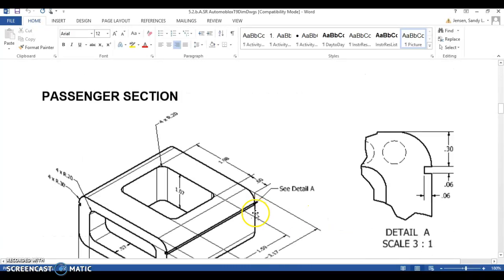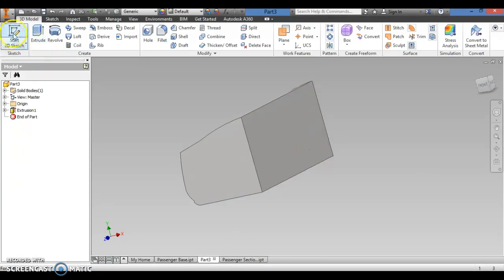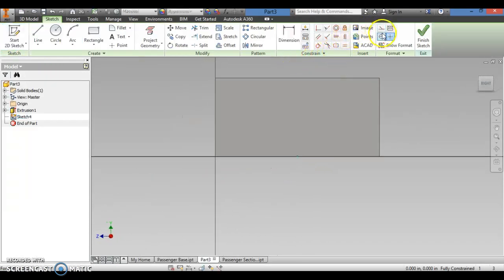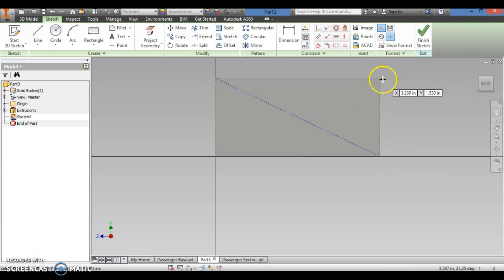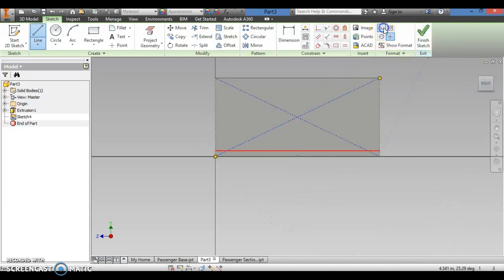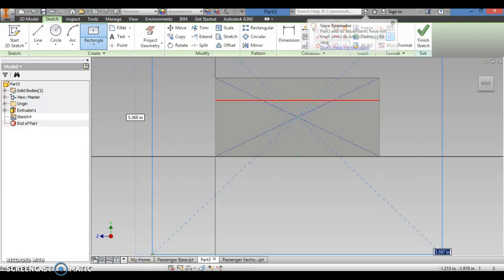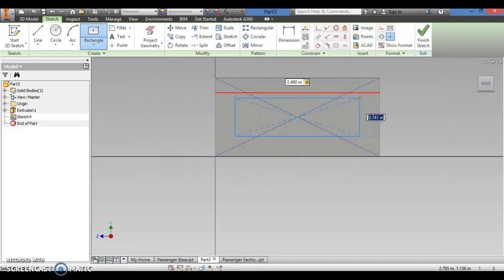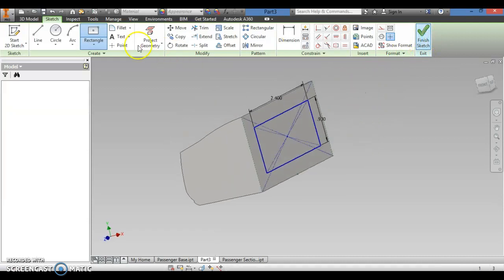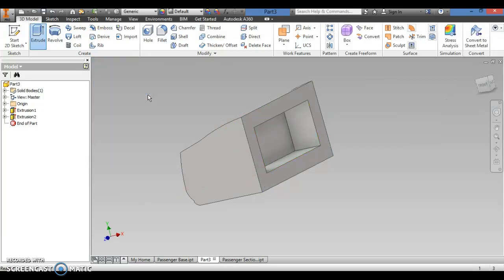This cutout matches the cutout on the front section — 2.40 by 0.93. We're going to go back and start the sketch. First we'll turn the construction lens on and create the center point for this cutout, then do the same on the other side. Turn the construction lens off, make a two-point center rectangle, and pull the dimensions: 2.40 by 0.93. So the cutout is exactly in the middle. Finish the sketch, extrude, set it to cut, and the distance is 0.57. Hit OK and that portion is cut out.